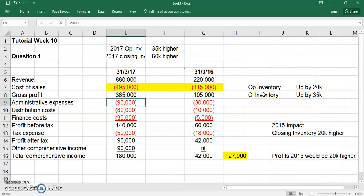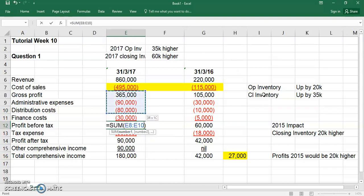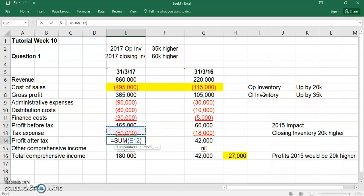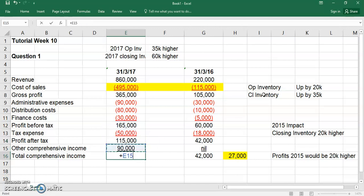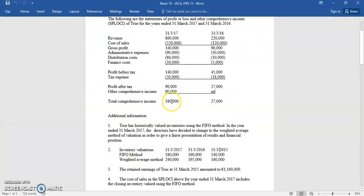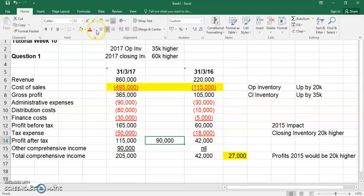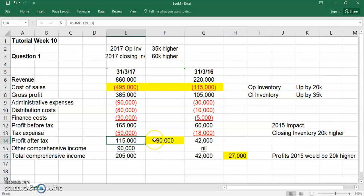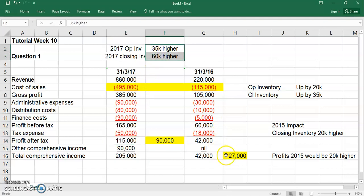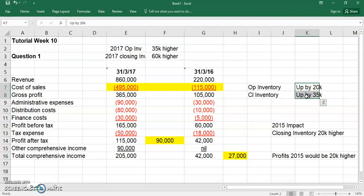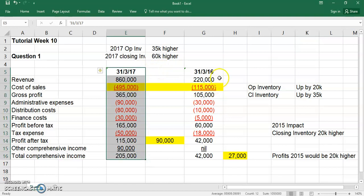That makes the new gross profit 365, new profit before tax 165, and new profit after tax 115. Every other line item doesn't change. Profit was 90, and now it's gone up to 115 — a net increase of 25, which is the difference between the opening and closing inventory adjustments. The net increase last year was 15. So those are your restated P&Ls: 42 last year and 115 this year.